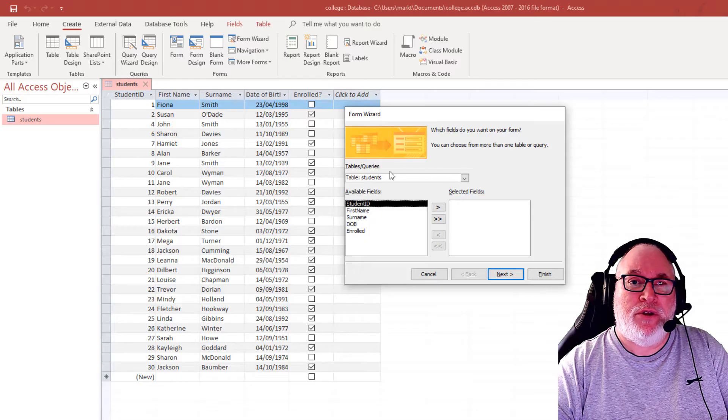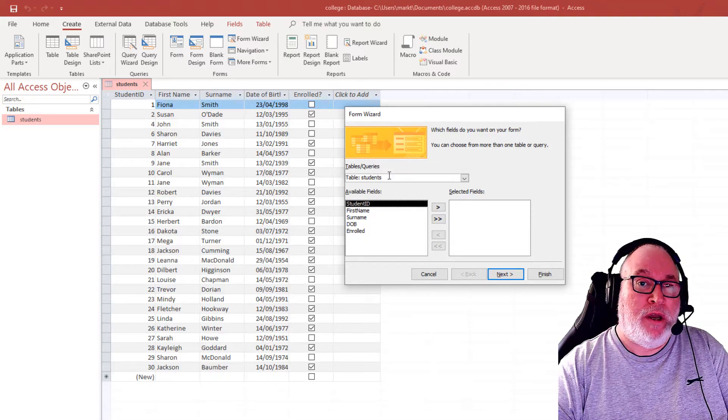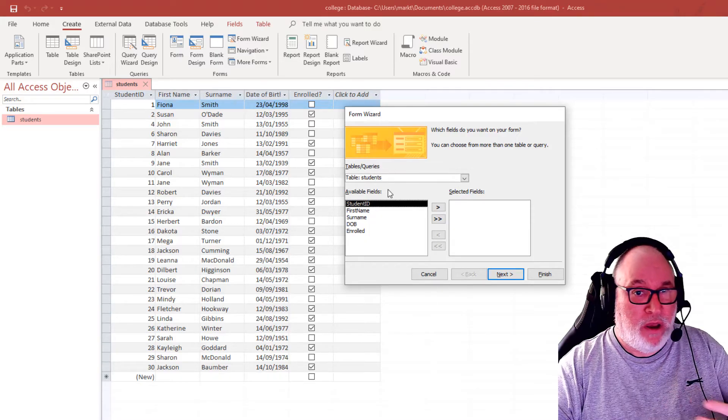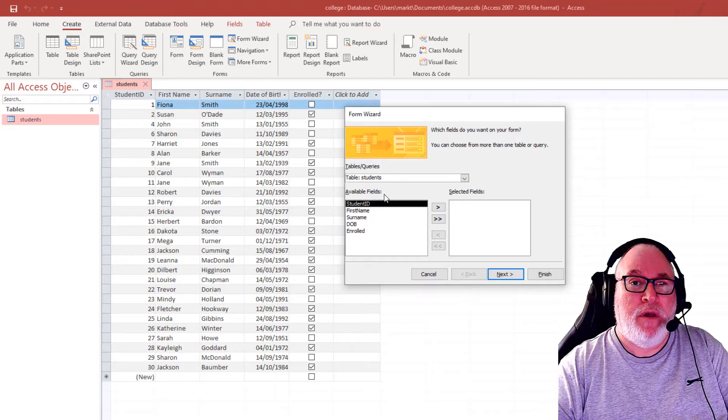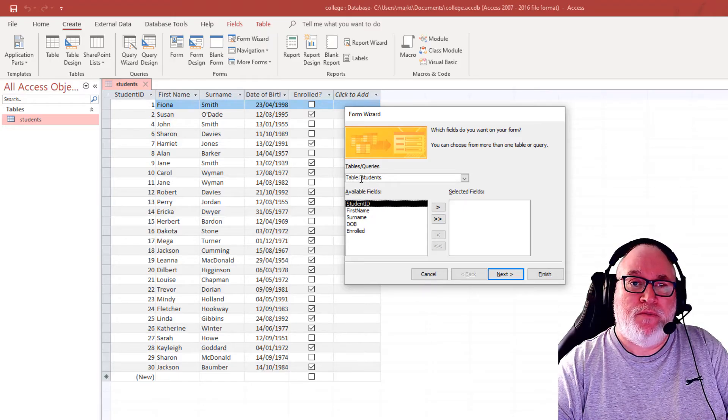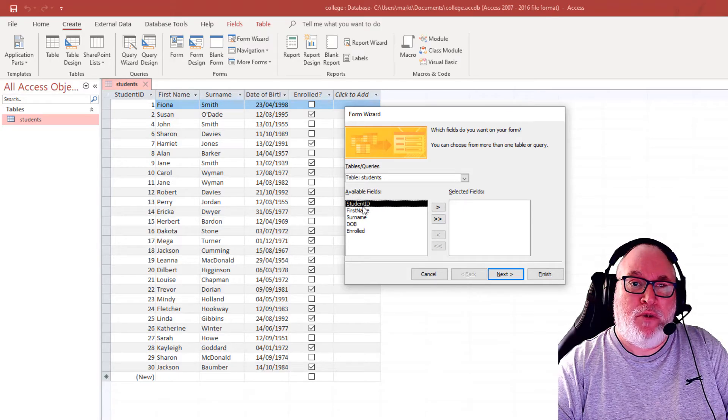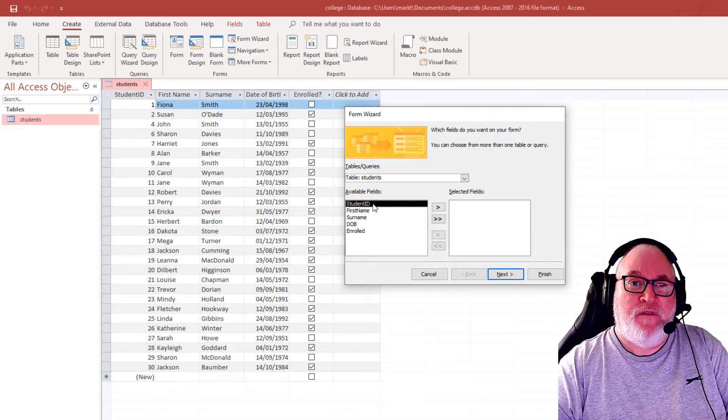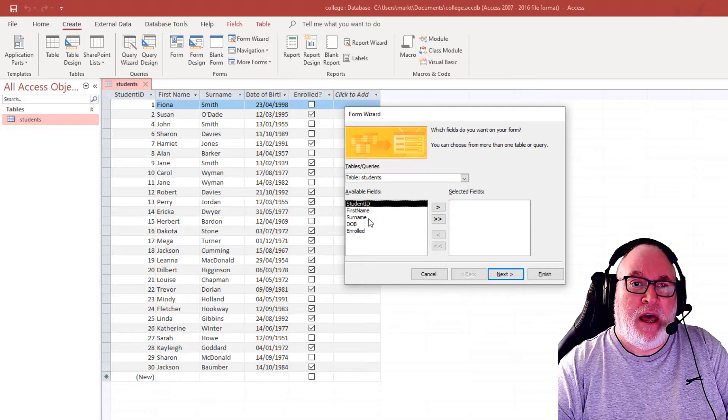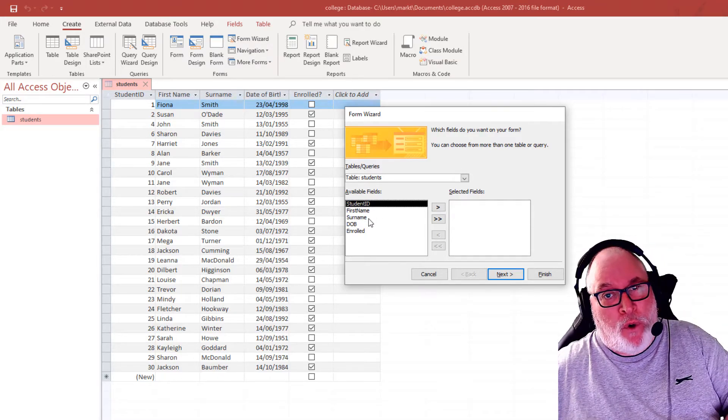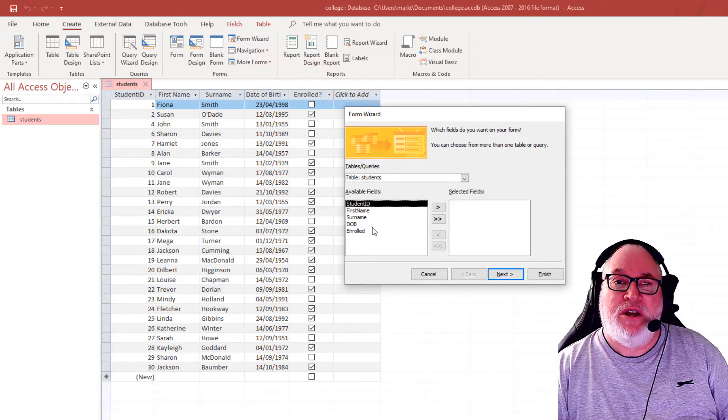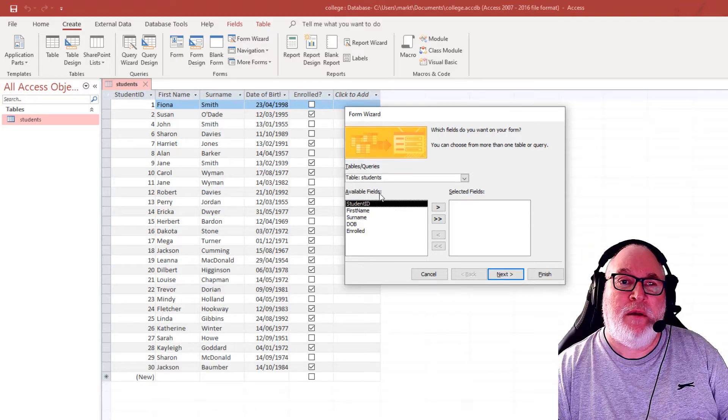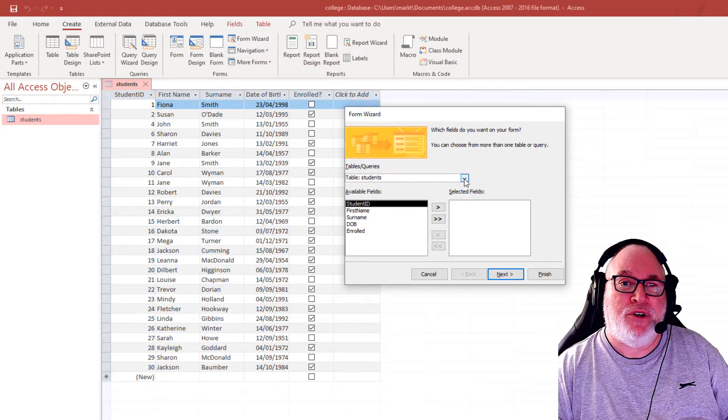Now it's asking us what table or query or both, you can bring fields in from both, do you want to use? So when we're doing a table, if we just want to fill in one thing at a time and have different forms, we can do so. In this particular time, we want all the fields.